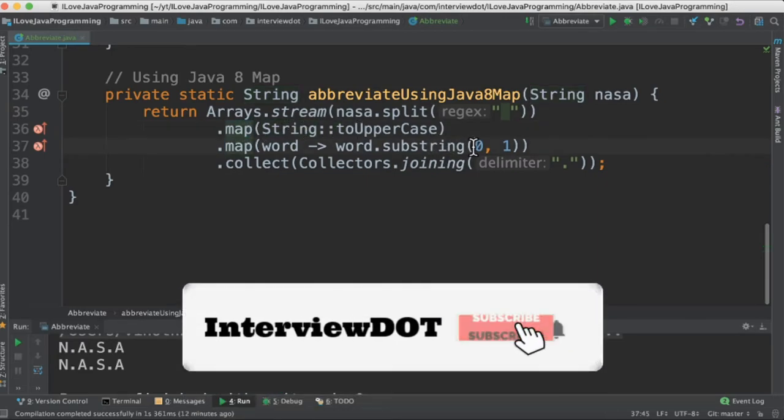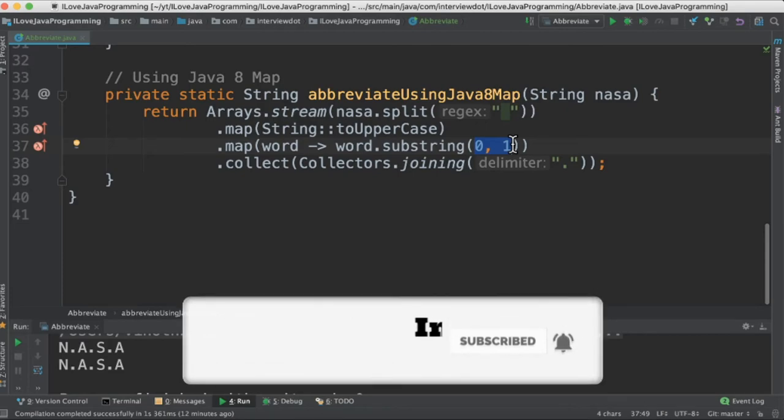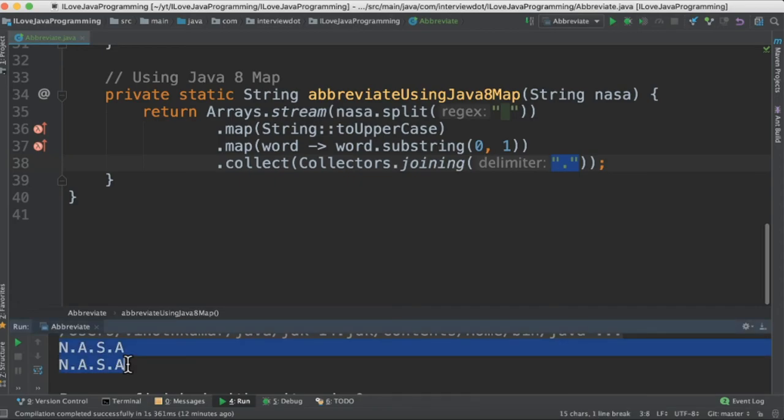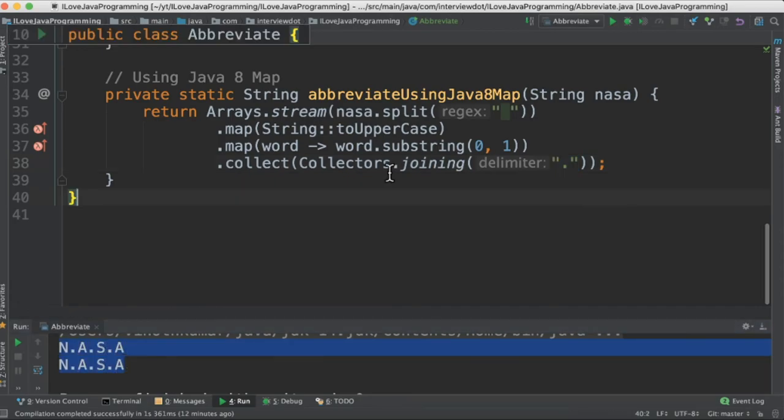And finally join with the dot. So when I run this program I'm getting the output in an abbreviated form: N.A.S.A. Please try it out. Hope this video is useful. Thank you.